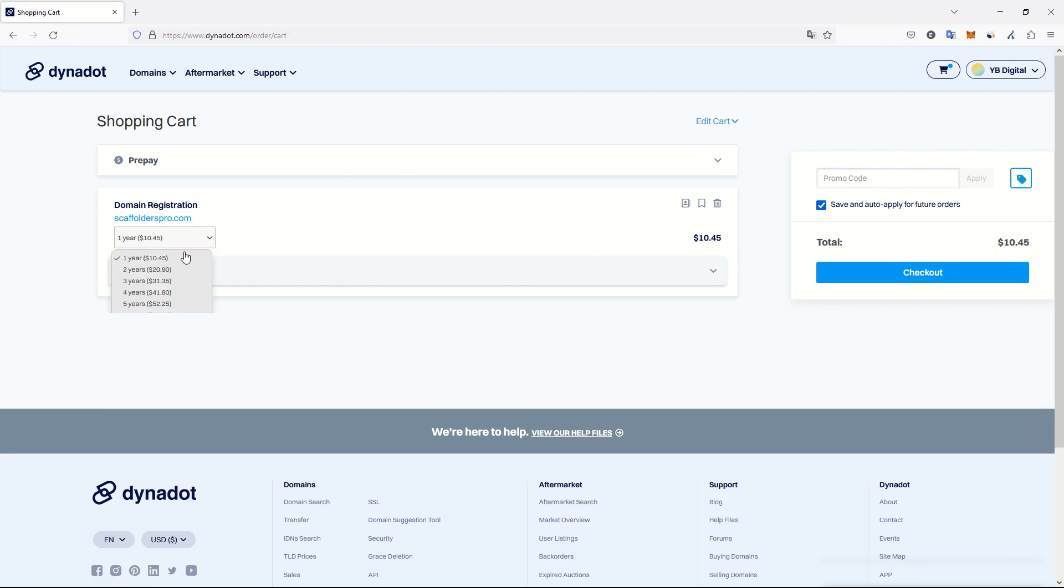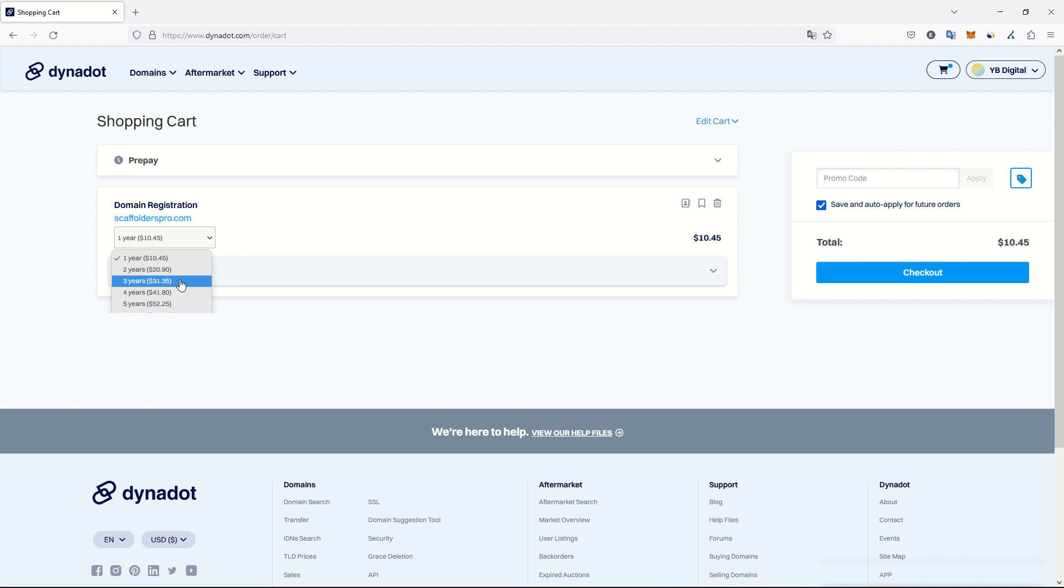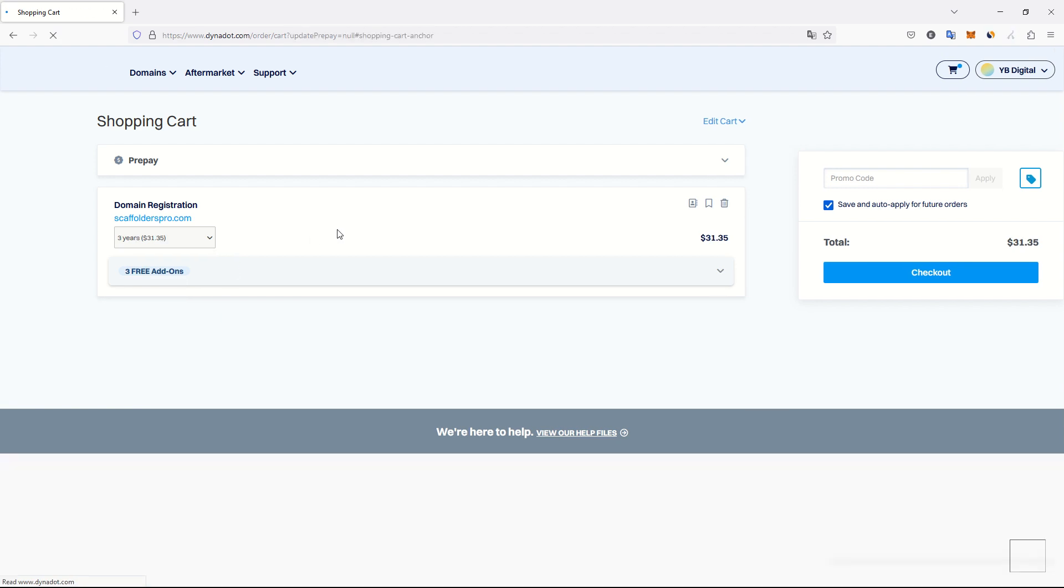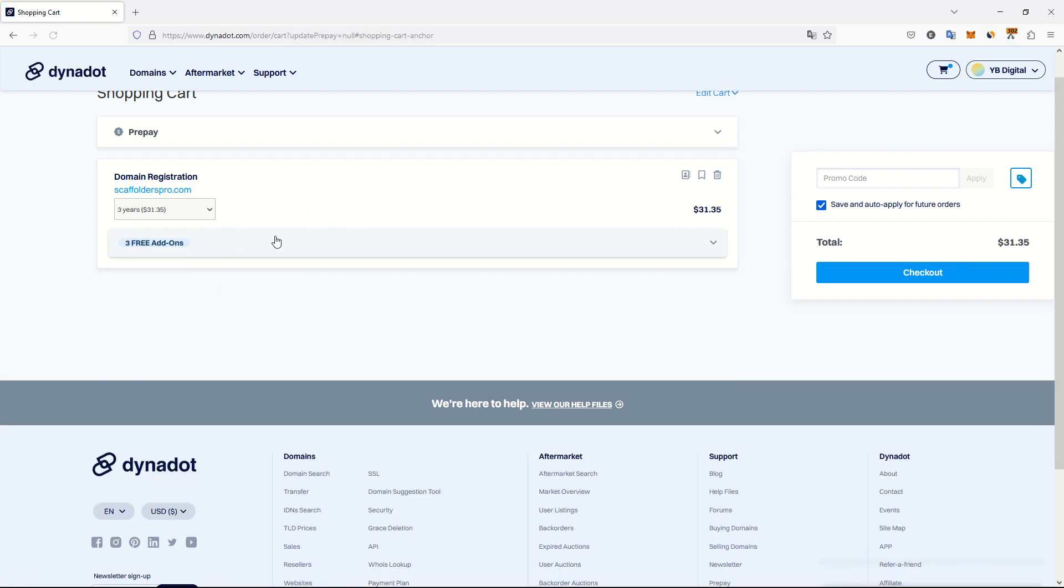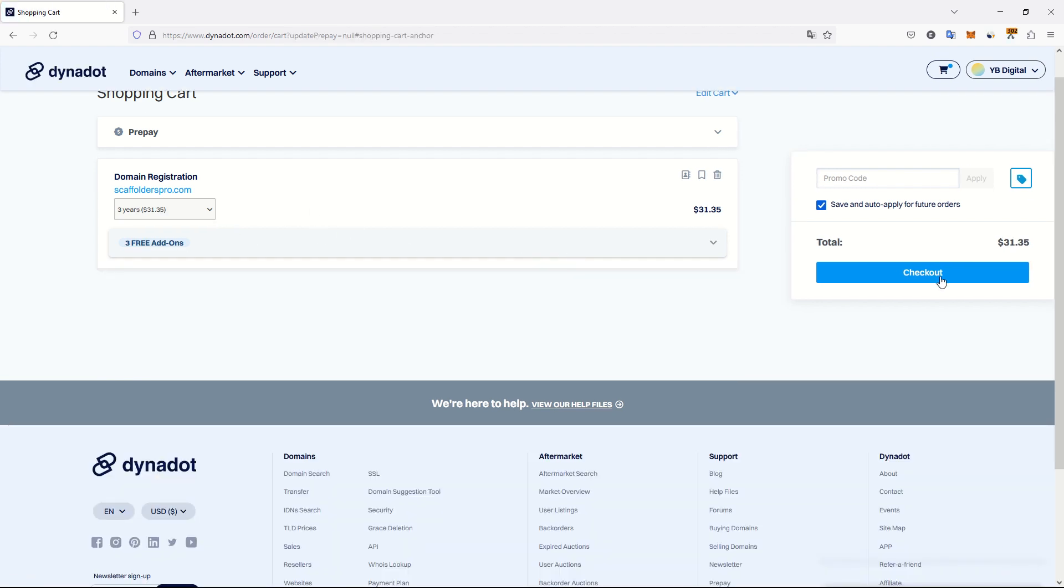It's always recommended to buy for more than one year at the same time, because if you buy just for one year, the search engines might see your site as a potential scam site because a lot of scam sites they just set up for one year, do their scam, and then close down. So we will take three years, and we don't need any add-on.